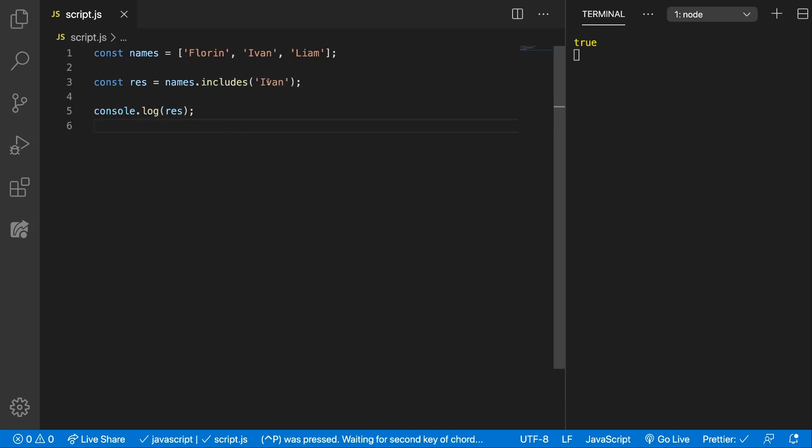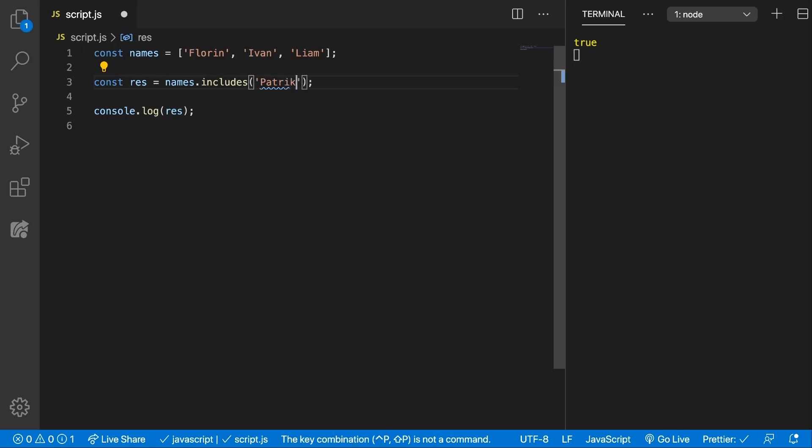What if we search for Patrick? If we search for Patrick you can see we get false because Patrick is not inside the array.